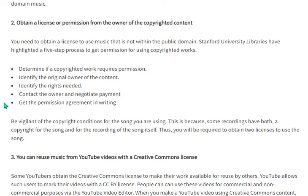Number two is to obtain a license or permission from the owner of the copyrighted content. You need to obtain a license to use music that is not within the public domain. Stanford University Libraries have highlighted a five-step process to get permission for using copyrighted work: number one, determine if the copyrighted work requires permission; number two, identify the original owner; number three, identify the rights needed.